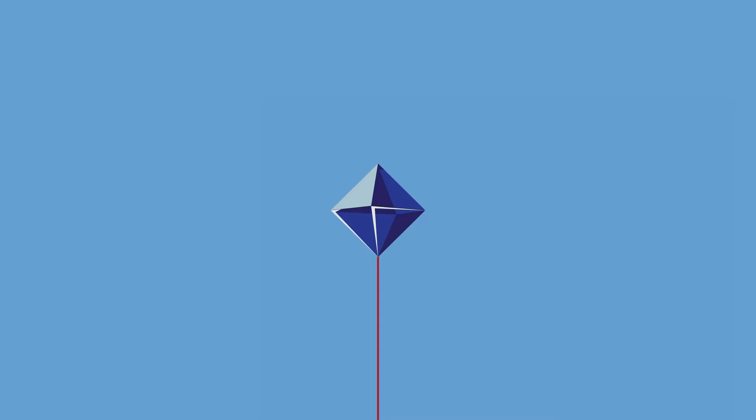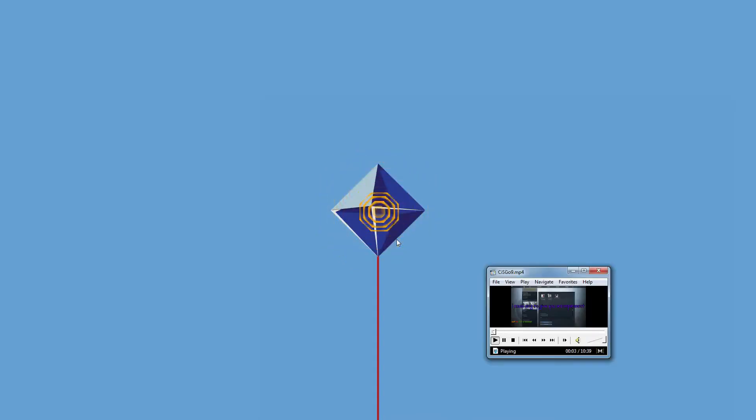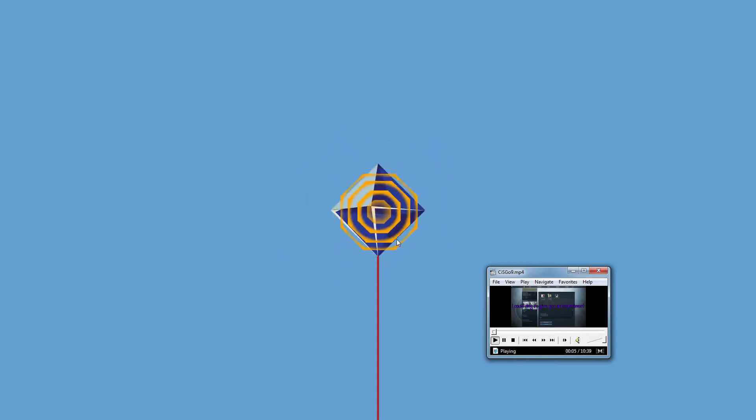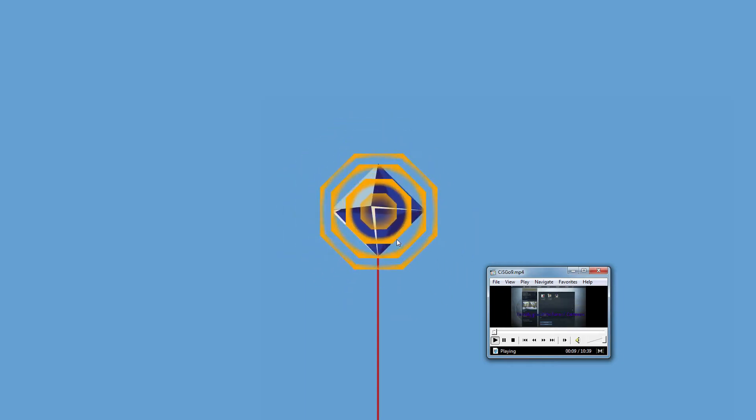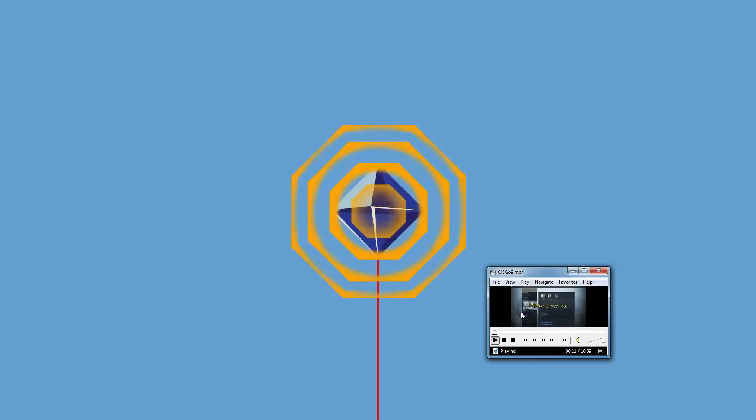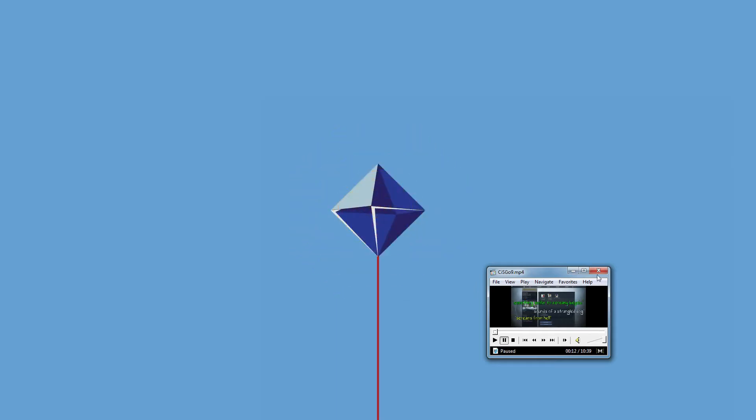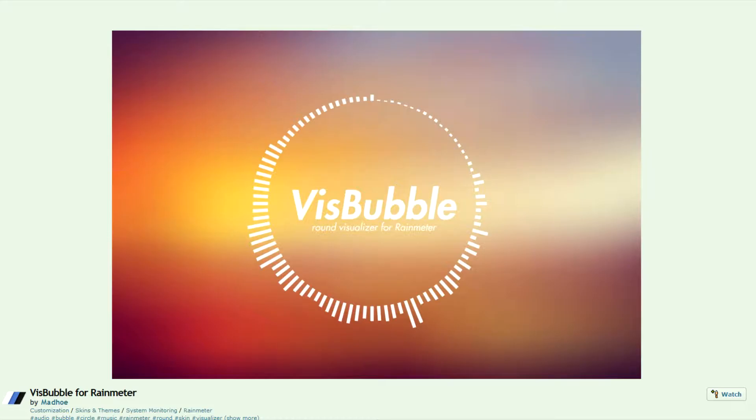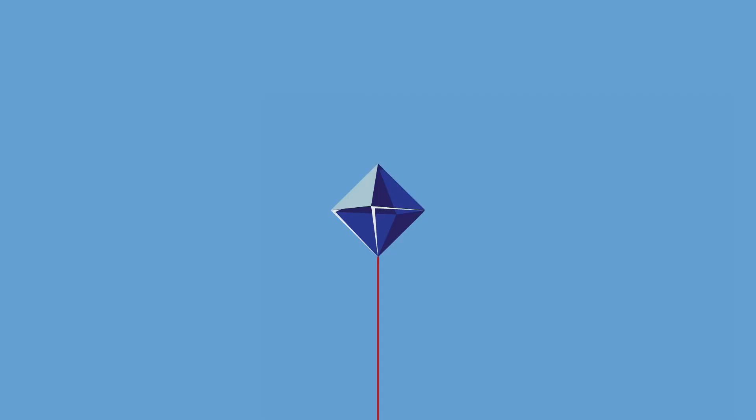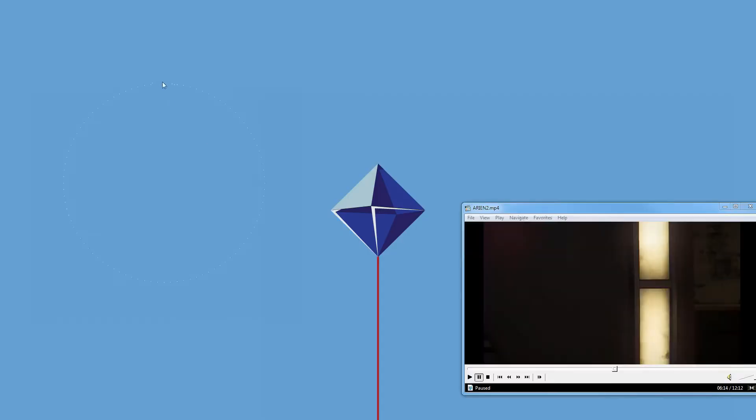Right now yes this is actually an audio visualizer. So this is based off of VisBubble which is already a very popular Rainmeter audio visualizer, this little circular thing.